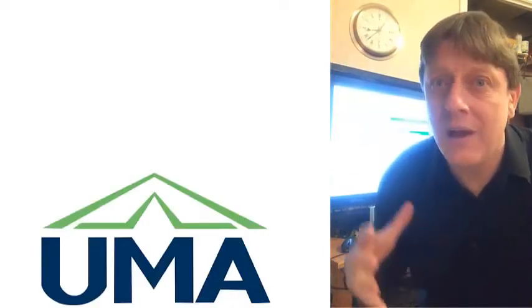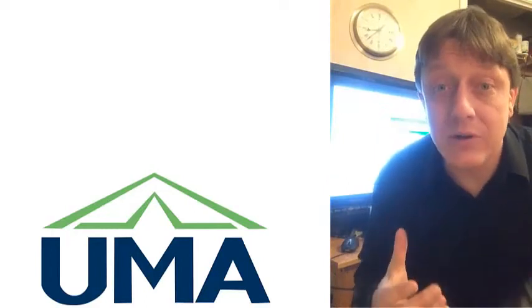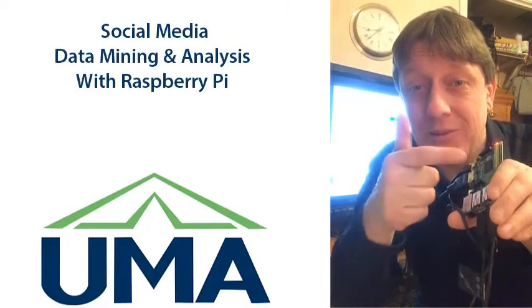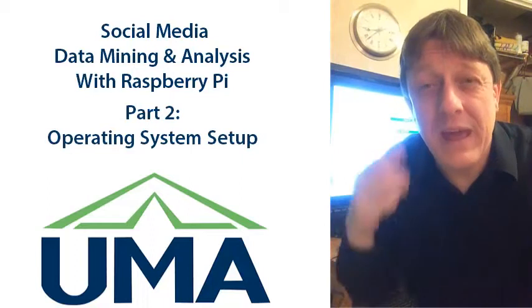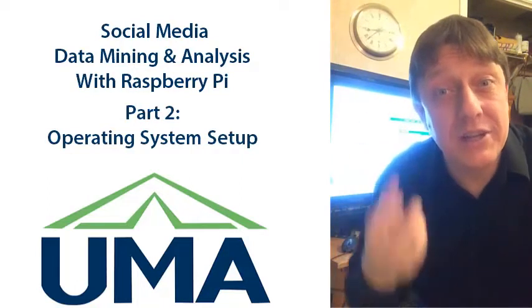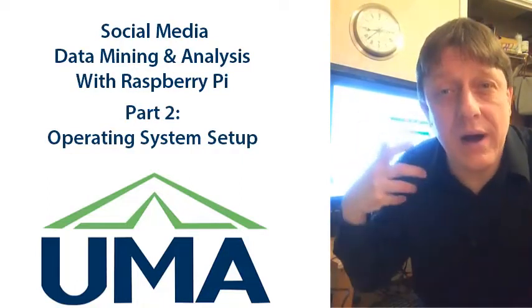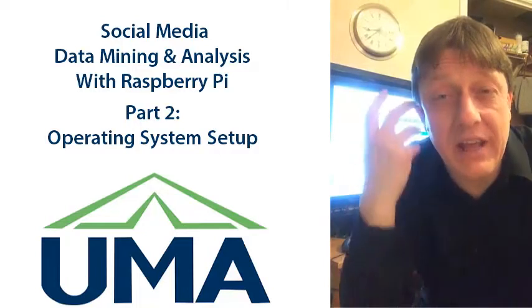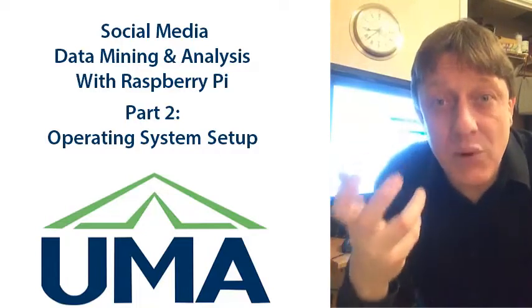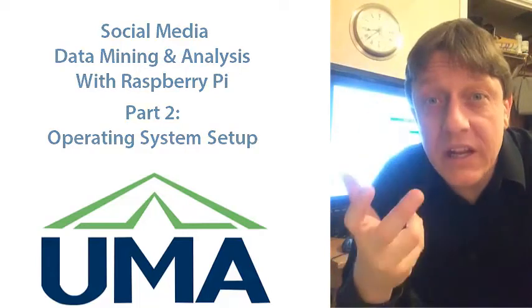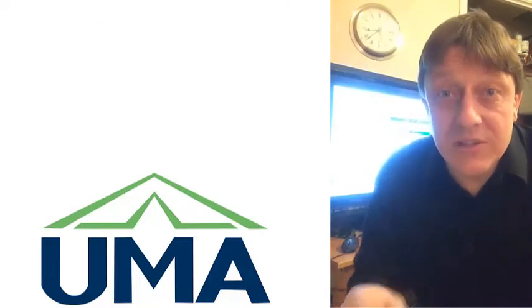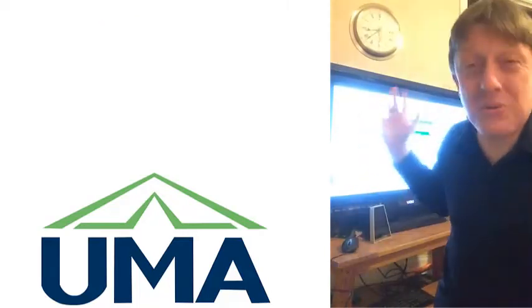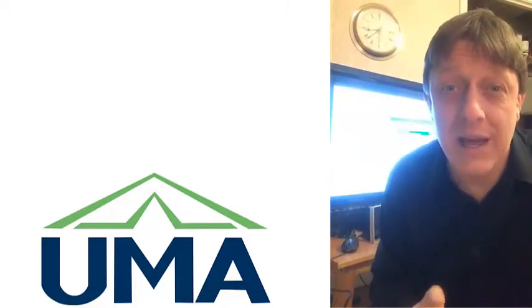showing you how to use a really cheap computer called the Raspberry Pi. This is only about $30, and you can use it to connect to the internet to then run some programs that will allow you to engage in original nuts and bolts data mining of social media. You can become a social media researcher on the cheap. How cheap? You can do it at home. This is a home project.